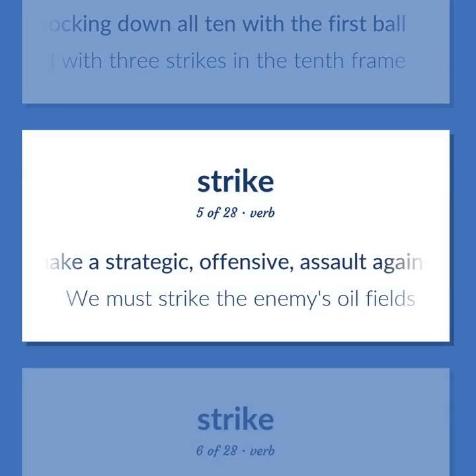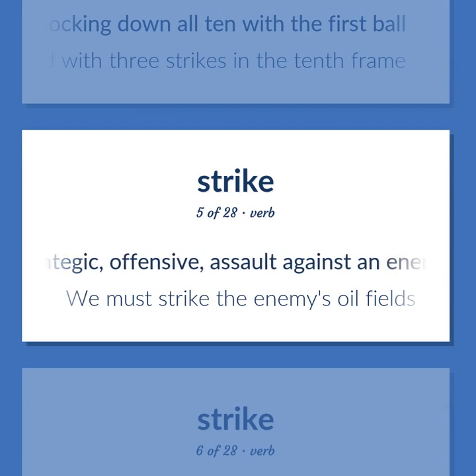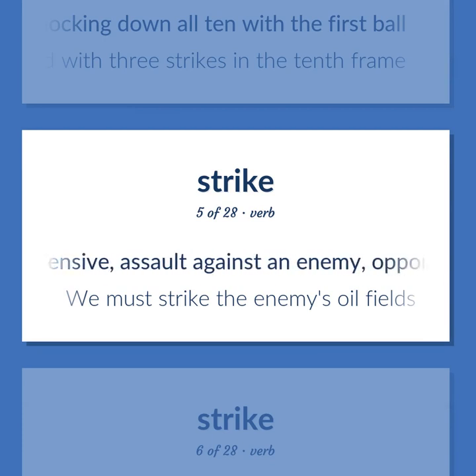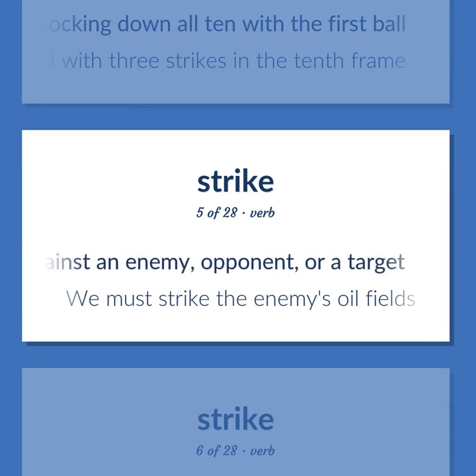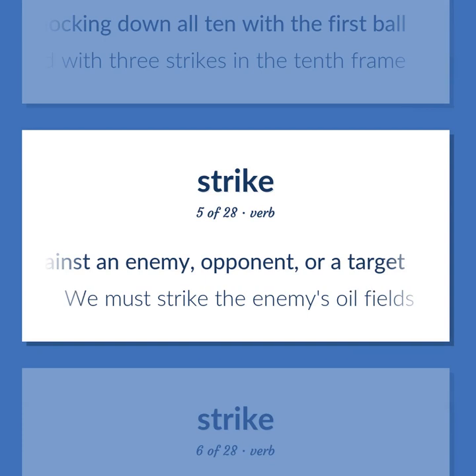Make a strategic, offensive assault against an enemy, opponent, or a target. We must strike the enemy's oil fields.